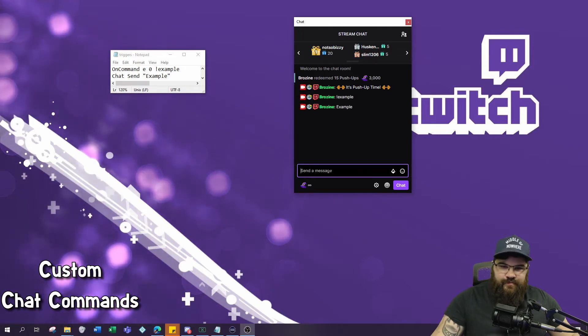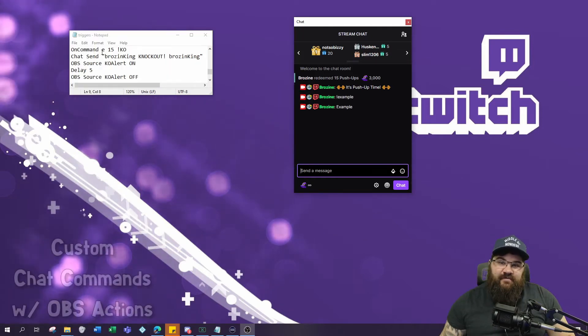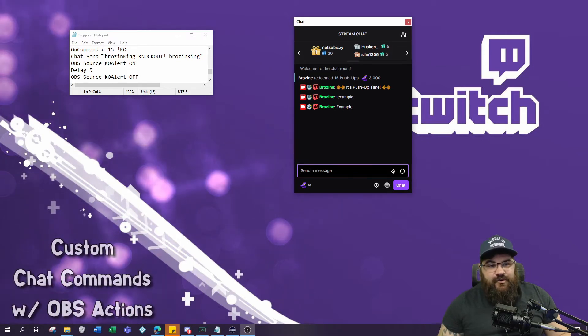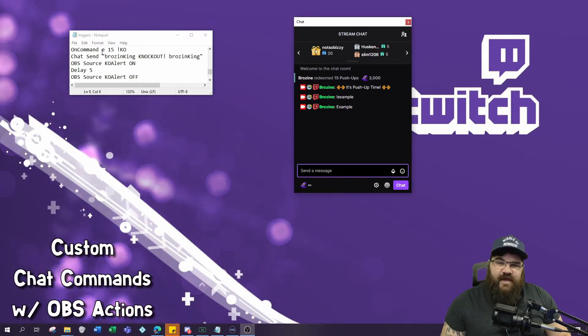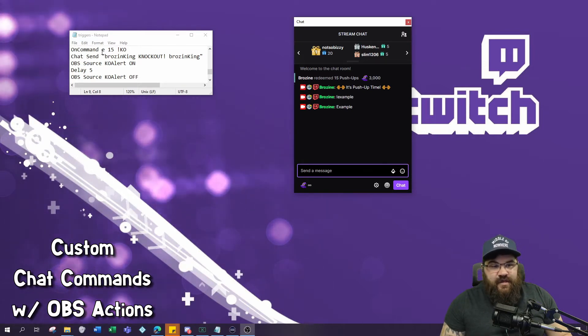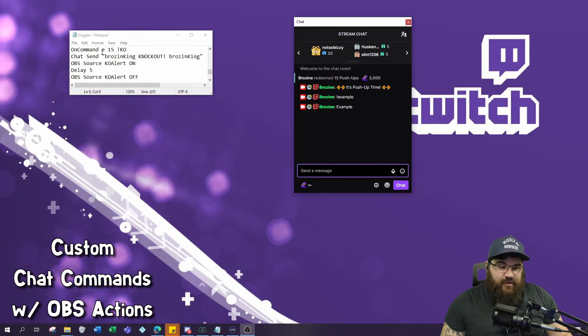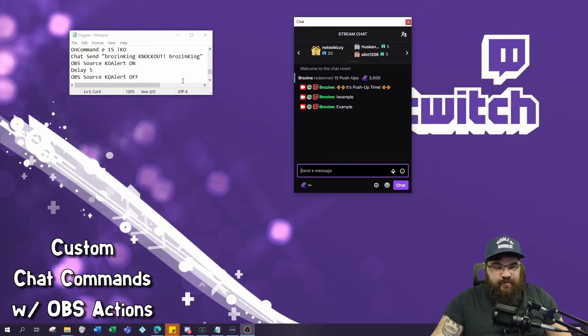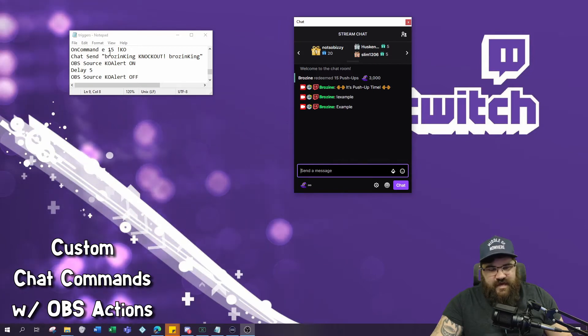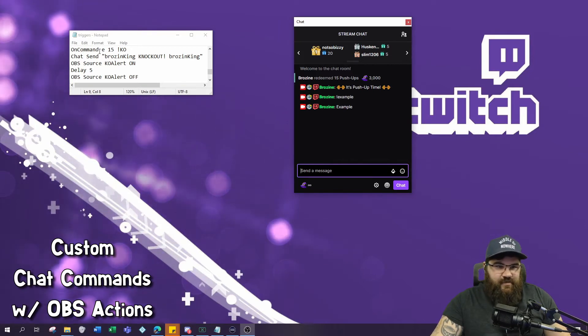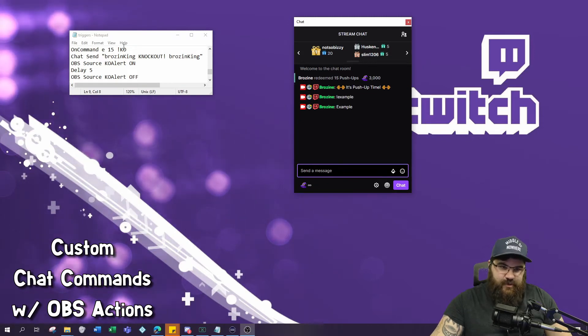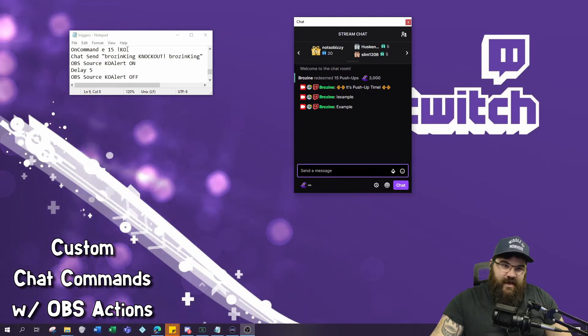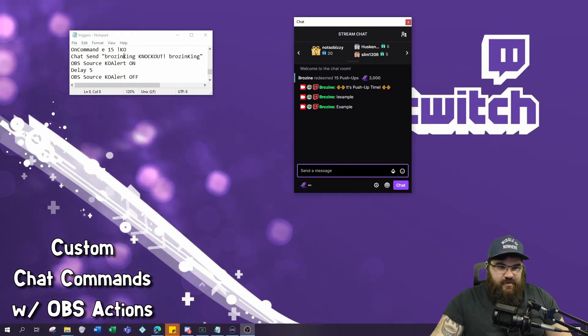There you go. This next command is actually a modification of the previous one. I use this command for when I die in a game or if I'm playing a fighting game like Mortal Kombat or Super Smash Brothers and I get knocked out. The chat can type exclamation point KO for a custom knockout animation. The text is very similar to the last one: on command, everyone, 15 second delay so the whole trigger doesn't constantly get spammed out.